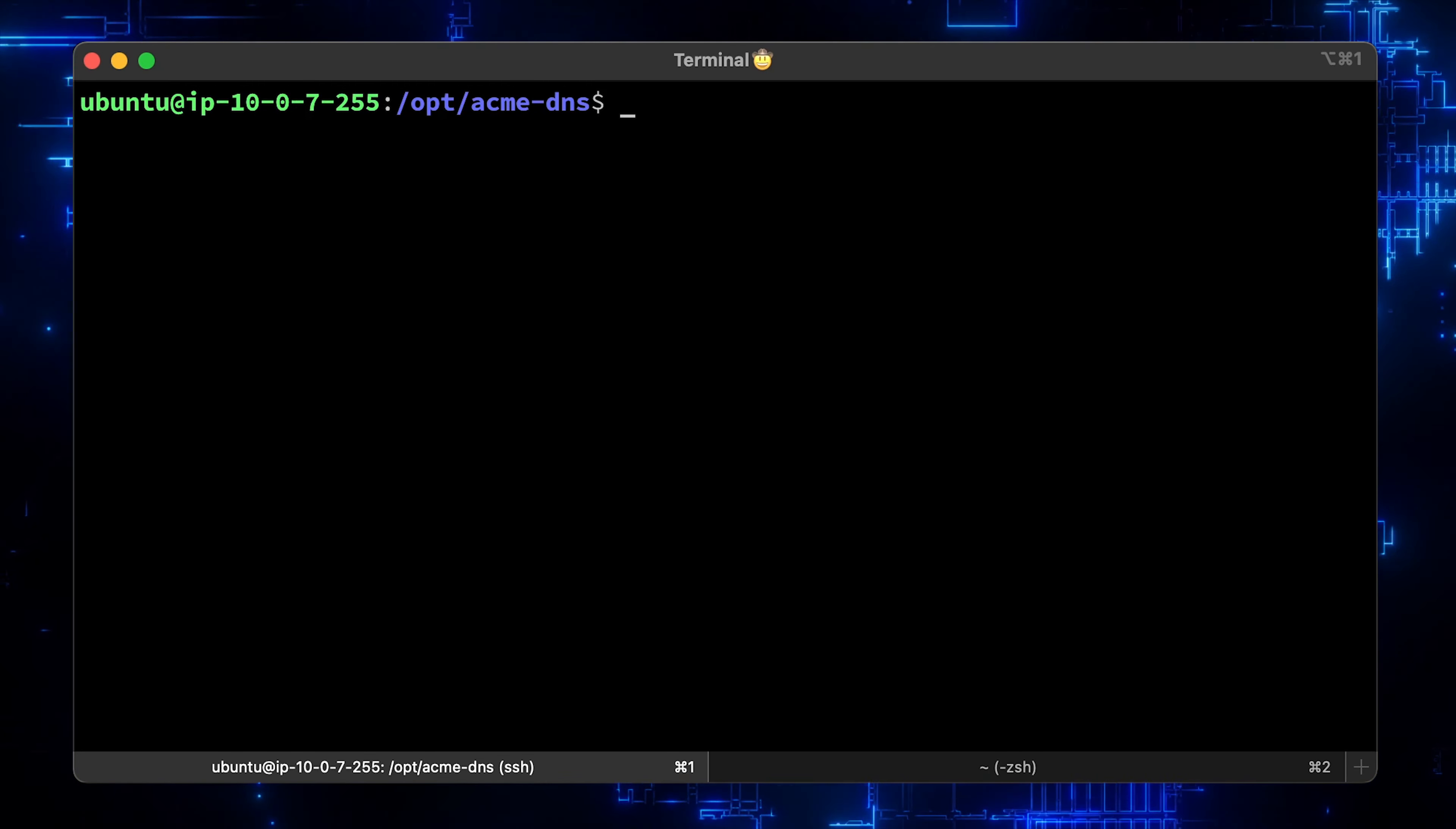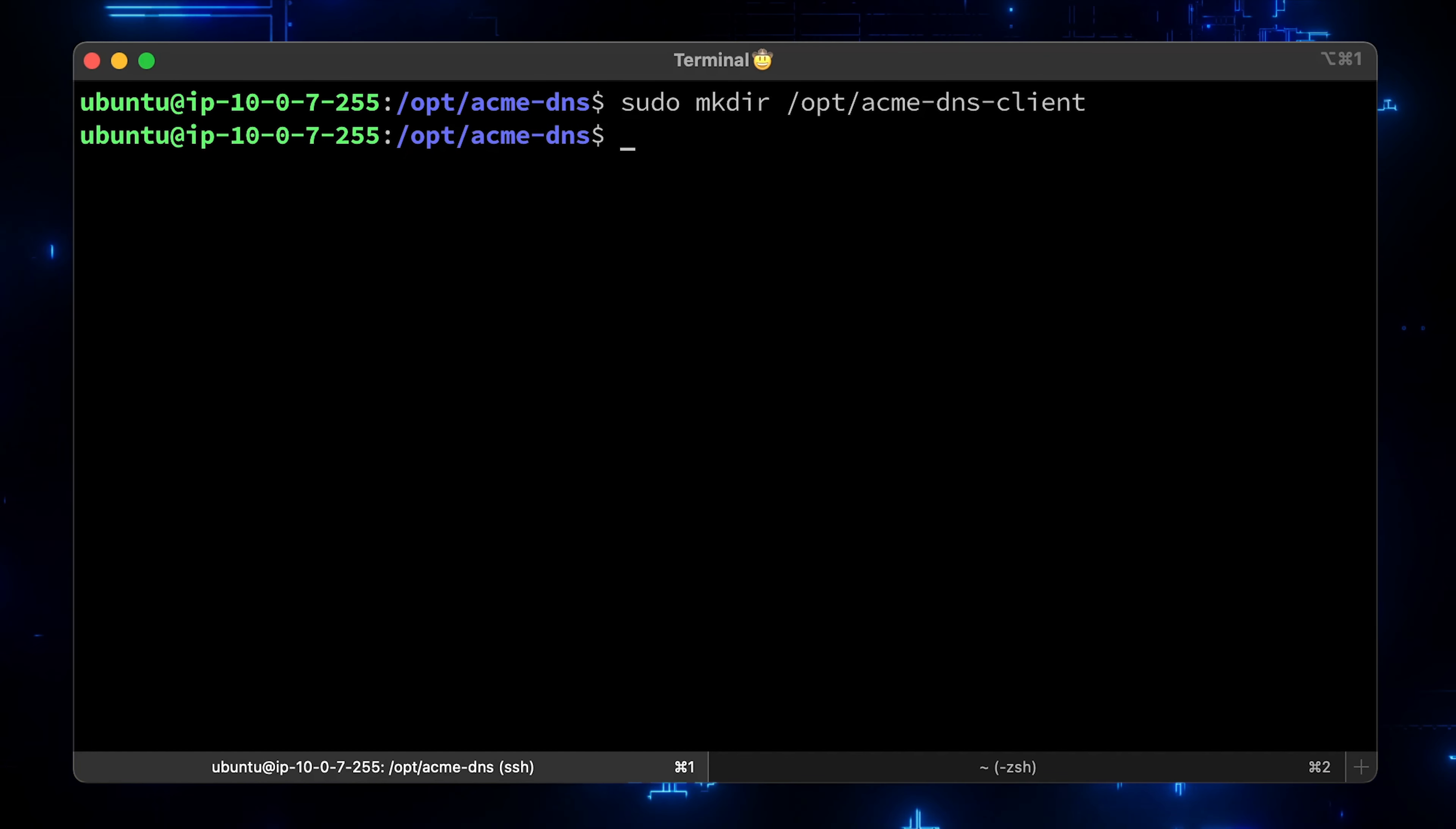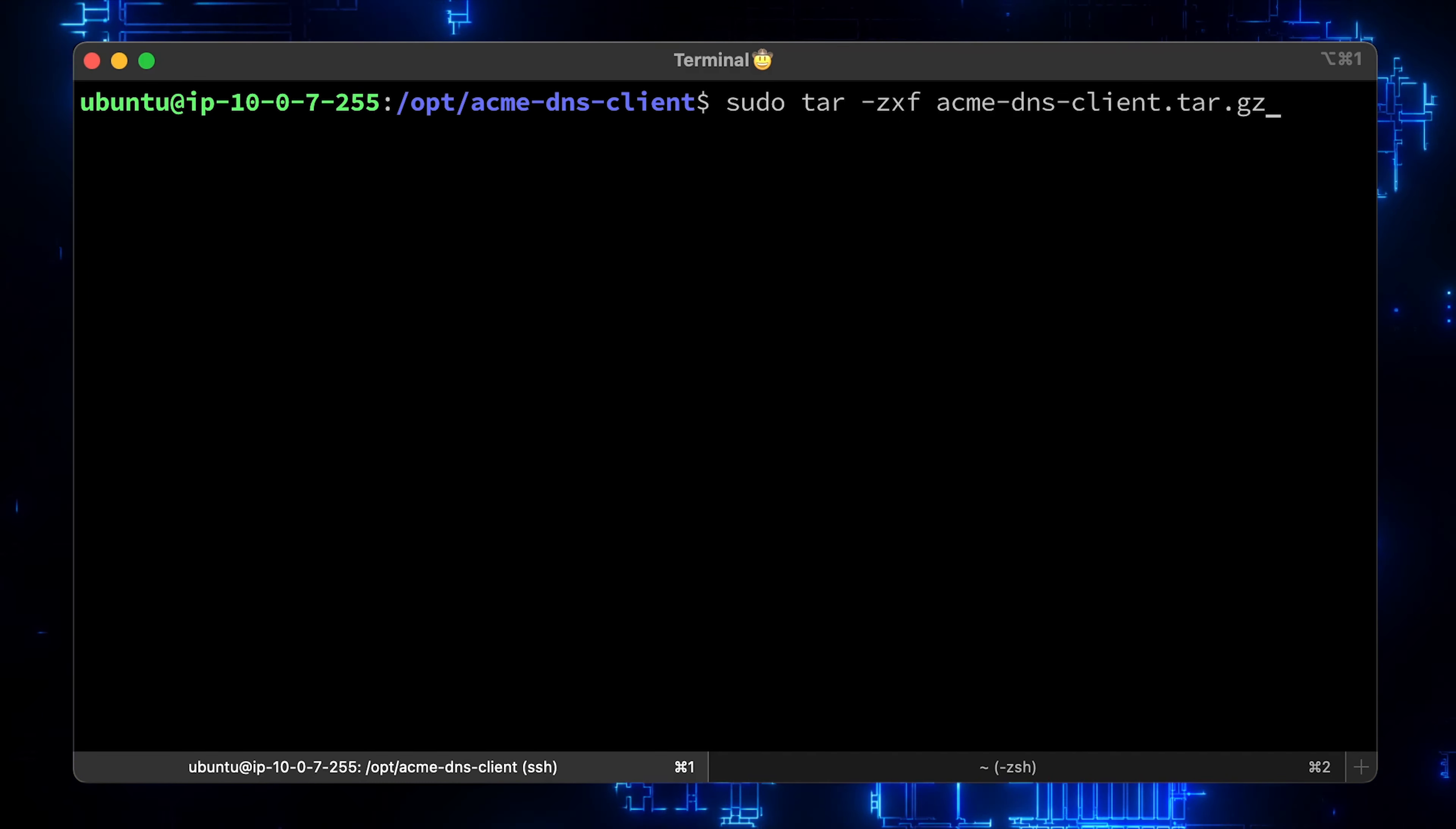Now it's time to set up AcmeDNS client. It's Acme Let's Encrypt client for issuing TLS certificates through DNS validation. Create a folder first, switch to that directory using the shortcut and download tar from the GitHub releases. We need to untar it and clean up.